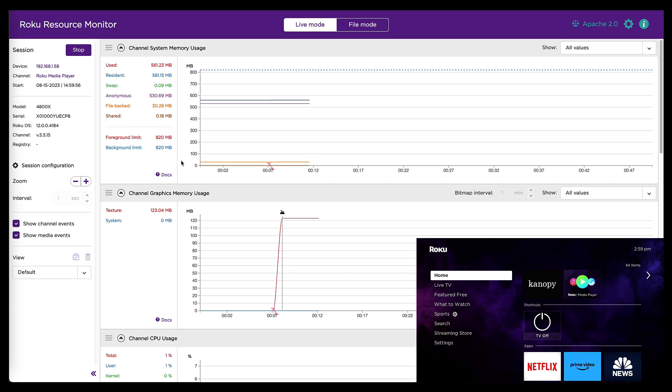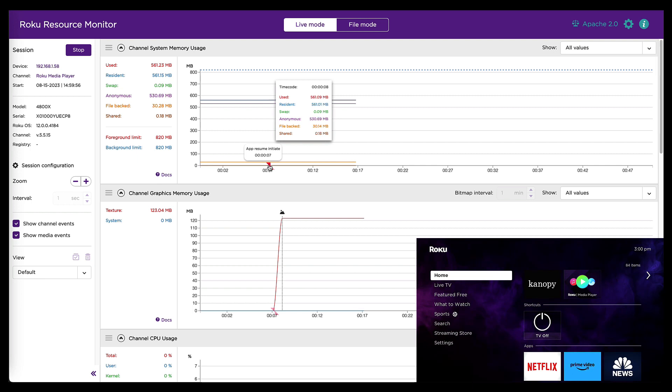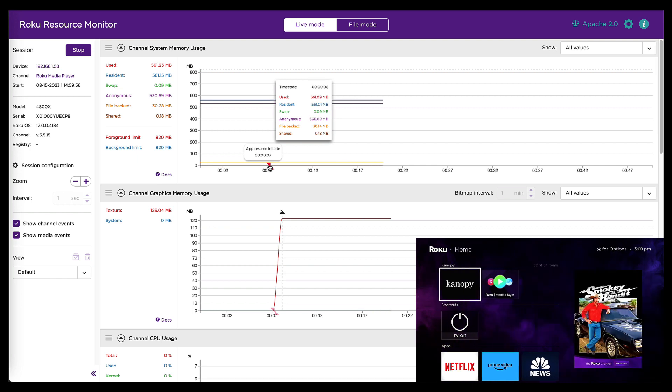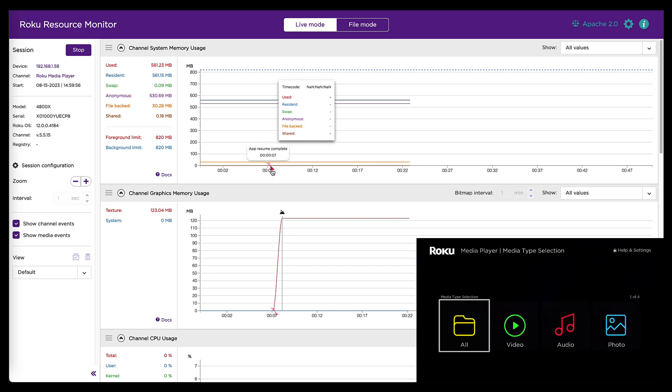One interesting thing to point out here is these guys, these little beacon indicators. These are new. So you'll see when I launched the channel, it fired an app resume initiate and an app resume complete. So that's handy information.